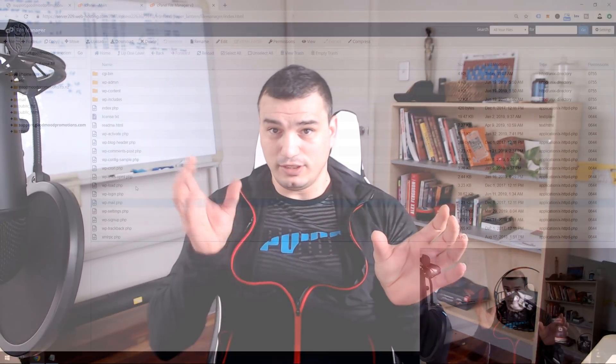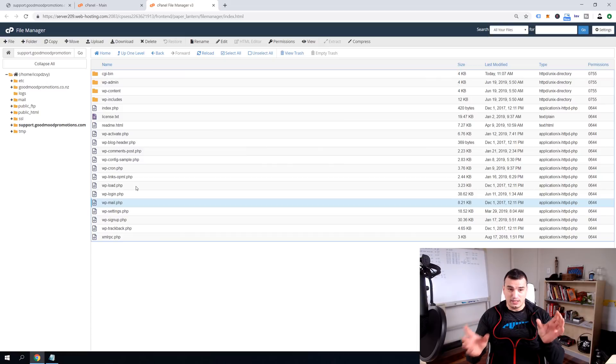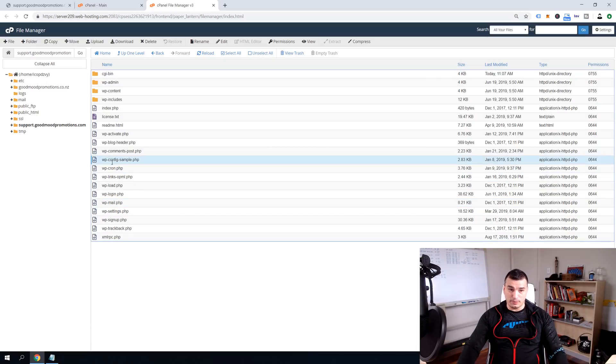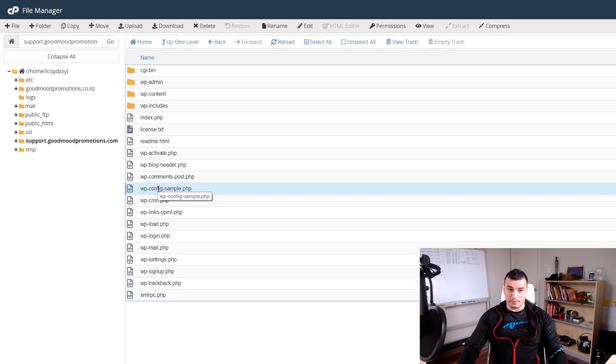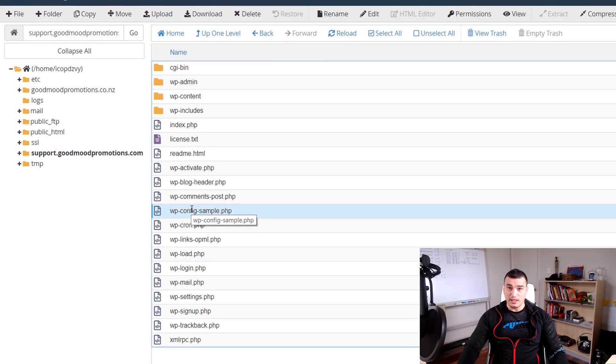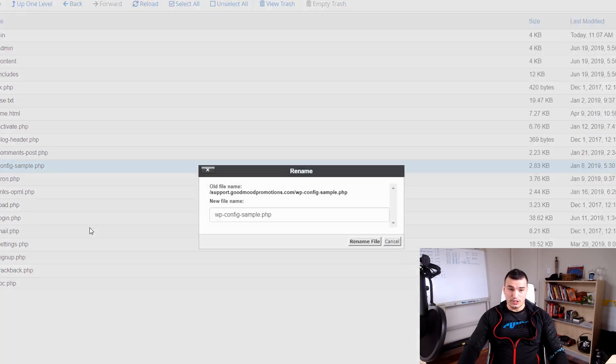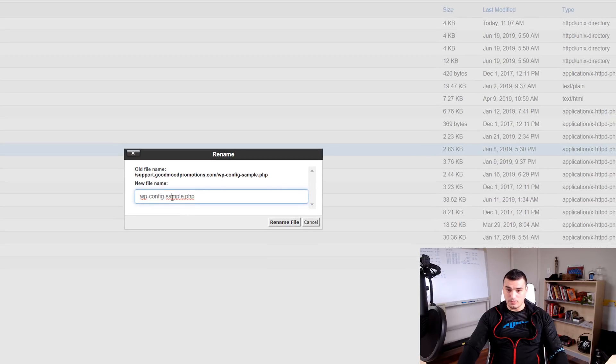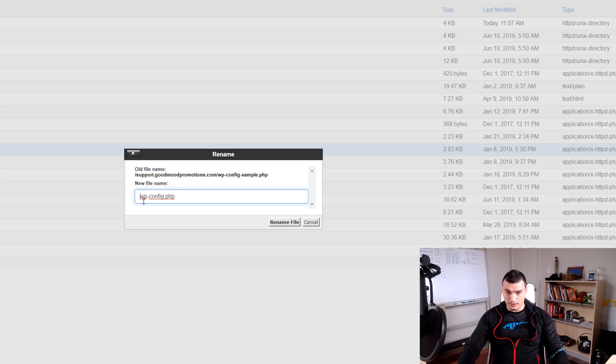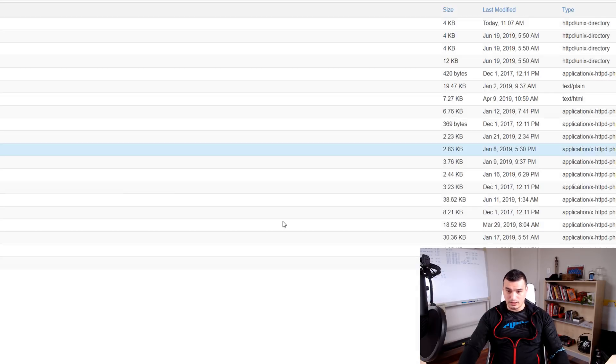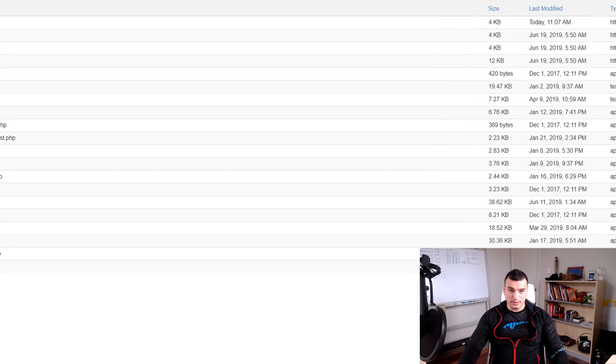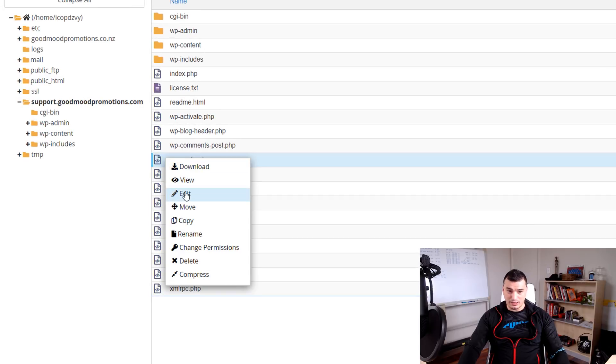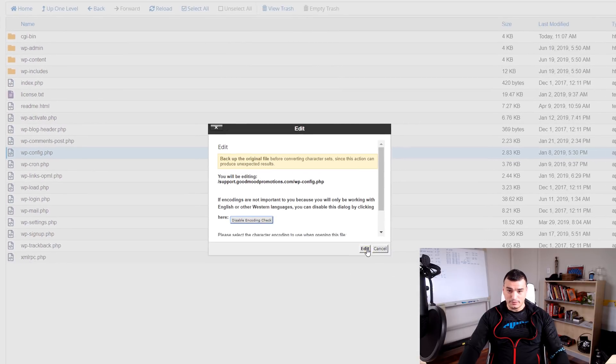And that brings us to step number four. In step number four we are connecting WordPress config file, so WordPress installation files with the database. To do so all we have to do is to find this wp-config-sample.php and rename it so right click on that file rename and remove this sample from it and dash so it looks like wp-config.php and then click rename file. Now right click again and click edit and then edit again.